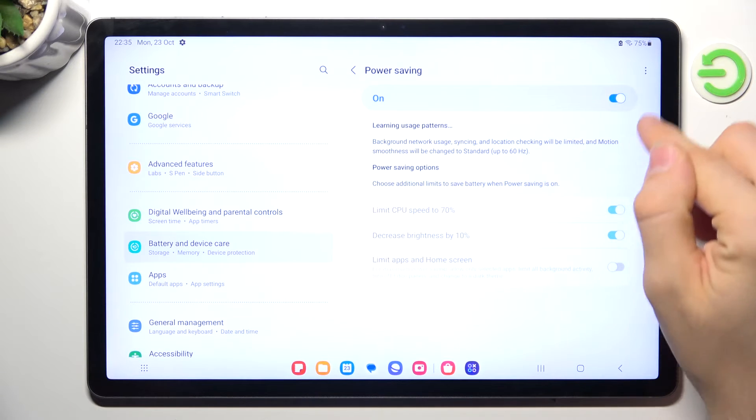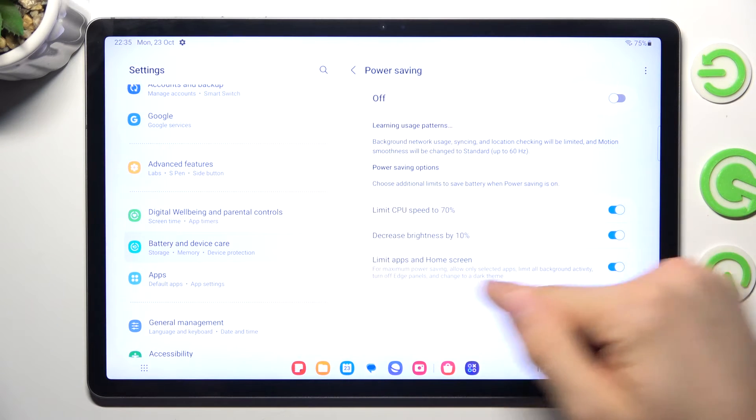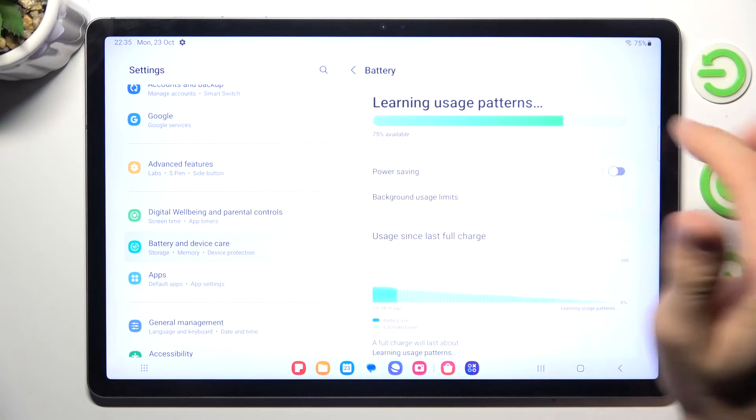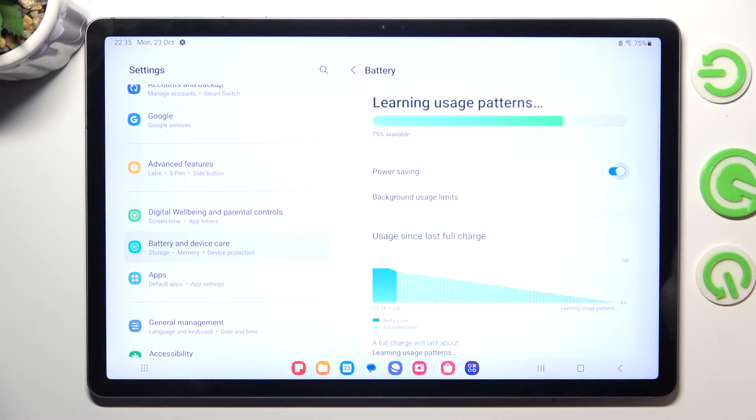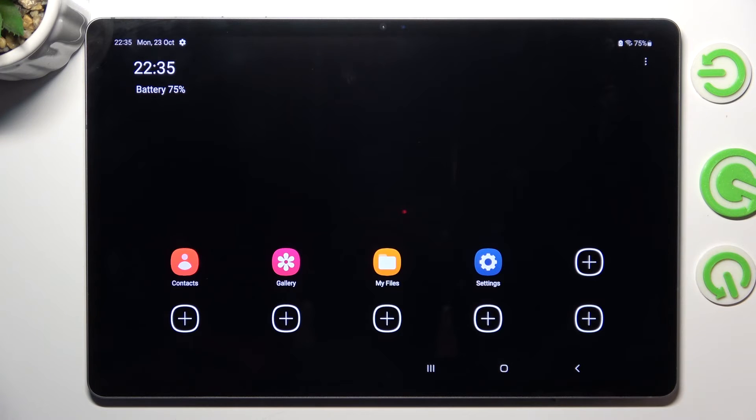And of course you can click on the power saving mode and click Limit Apps on Home Screen, and now enable power saving mode again and this way you will enable the super power saving mode.